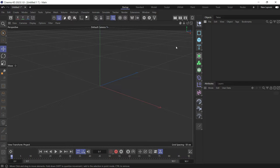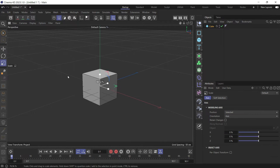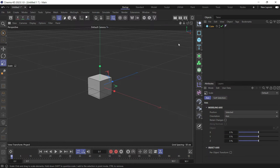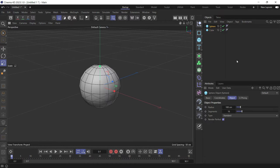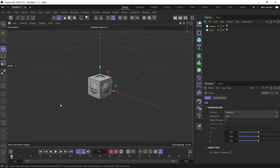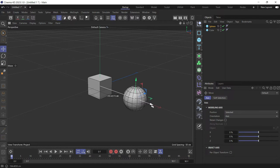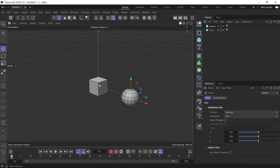This is how you can connect objects using a tracer. First, create the first object and lower its size. Then create the second object — let's create a sphere — and lower its size as well. Push them away from each other.